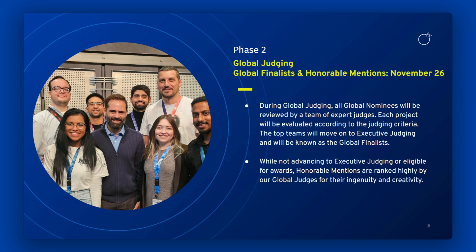We also recognize honorable mentions at this time. While not advancing to executive judging or eligible for awards, honorable mentions were ranked highly by our global judges for their ingenuity and creativity. Global finalists and honorable mentions will be announced on November 26th.